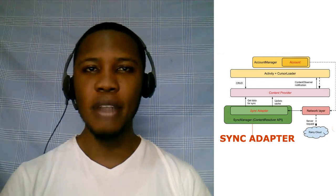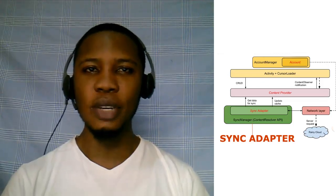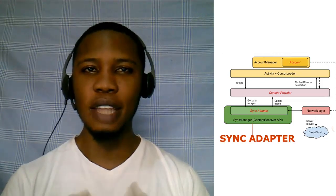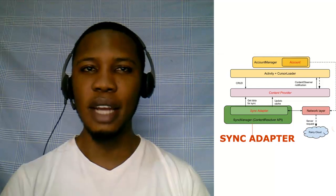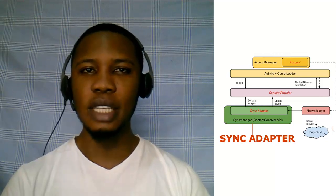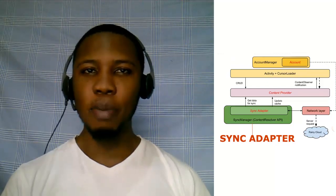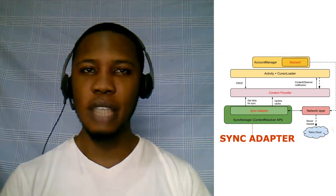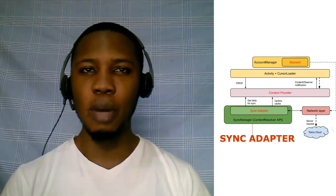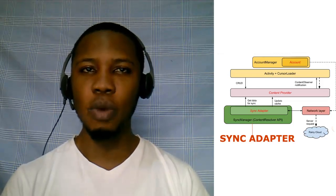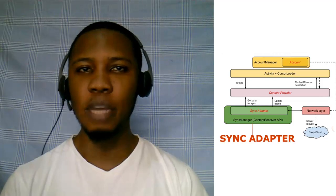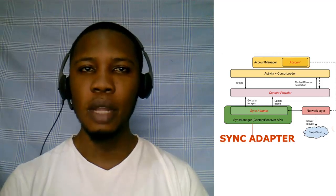Hi guys, welcome back to Delorex Studios. We are still on transferring data in Android using a sync adapter. In our previous lesson, we talked about the database structure where we created our contract and the DB helper.